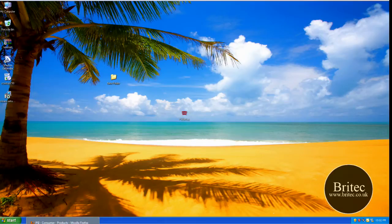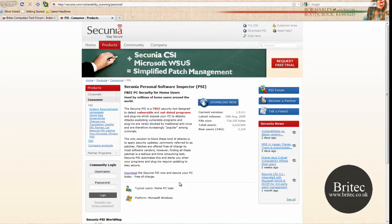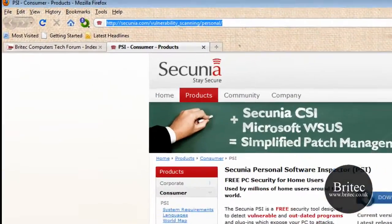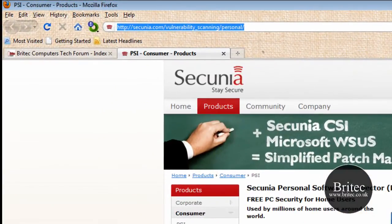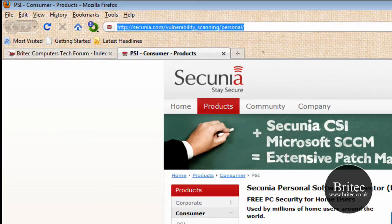In this video I will be taking a look at a program called Secunia Personal Software Inspector. It's a free program you can get from this website, free to download. I sound a bit bunged up because I have got flu but I want to show you a video on this.